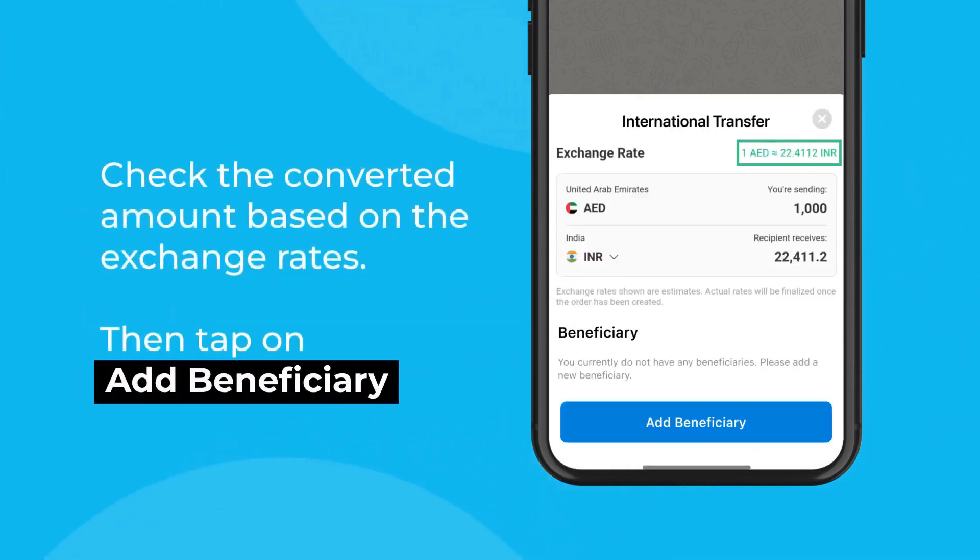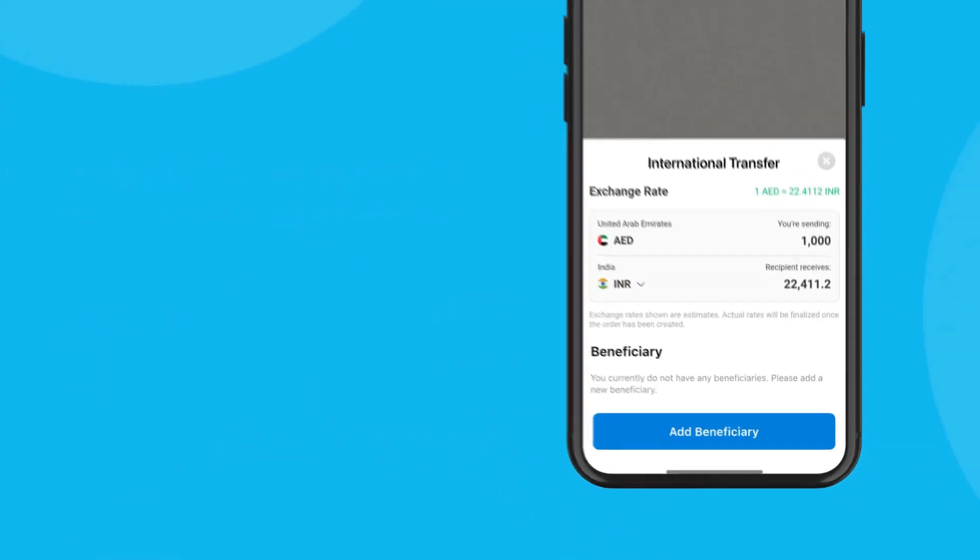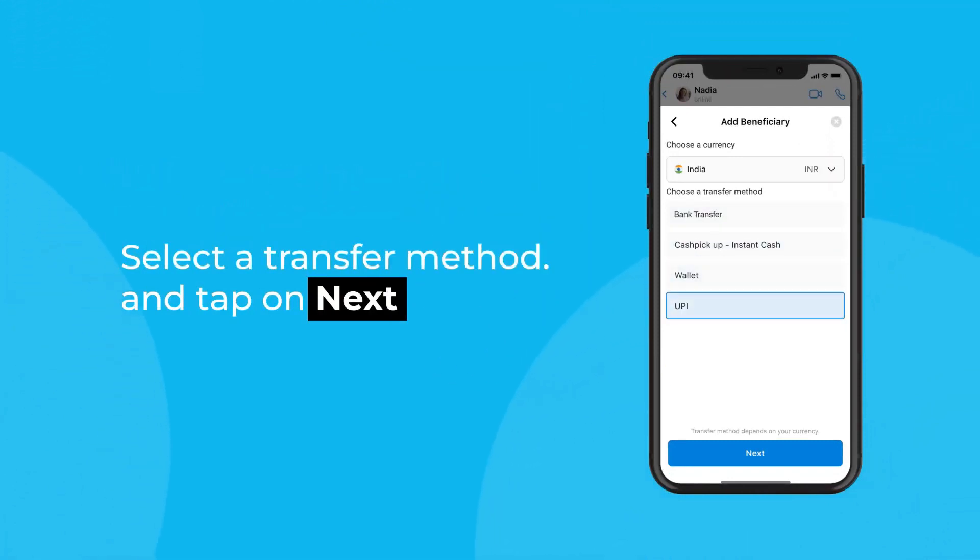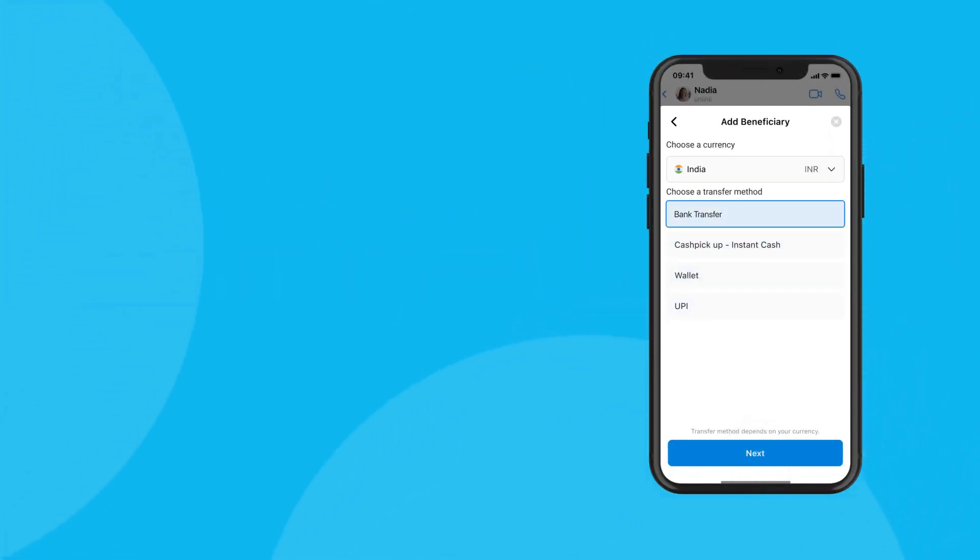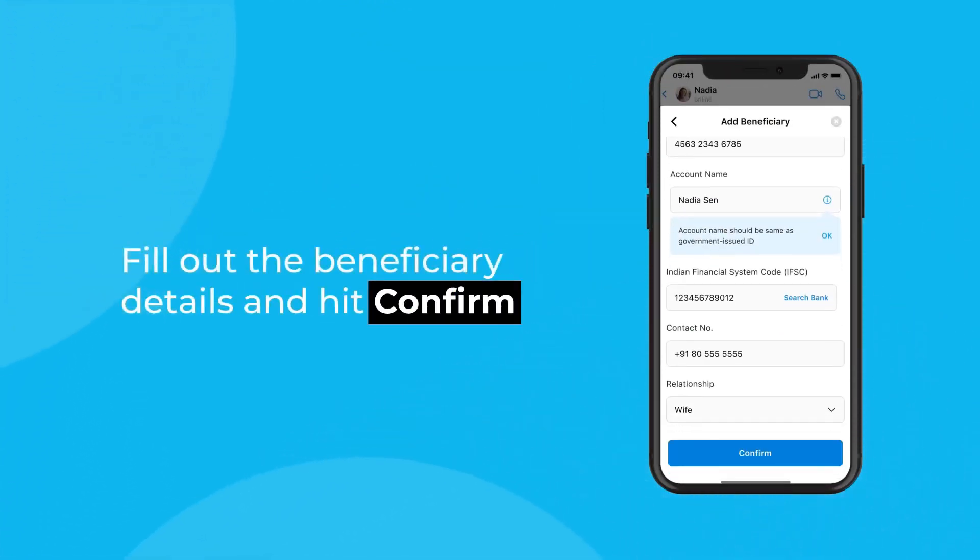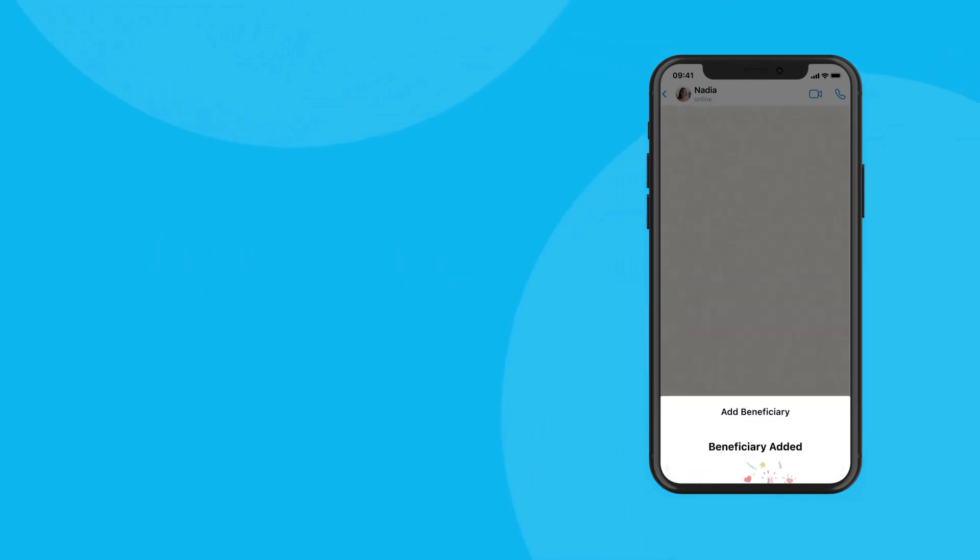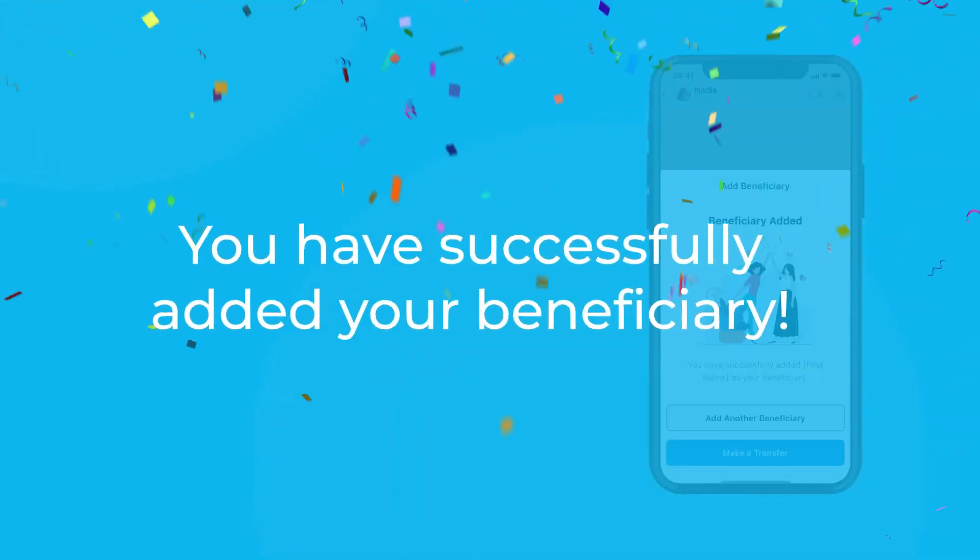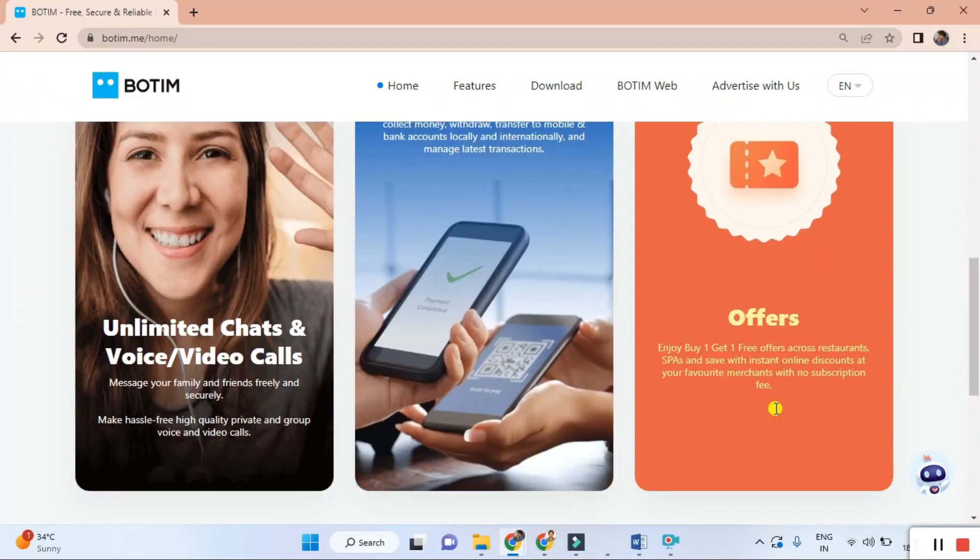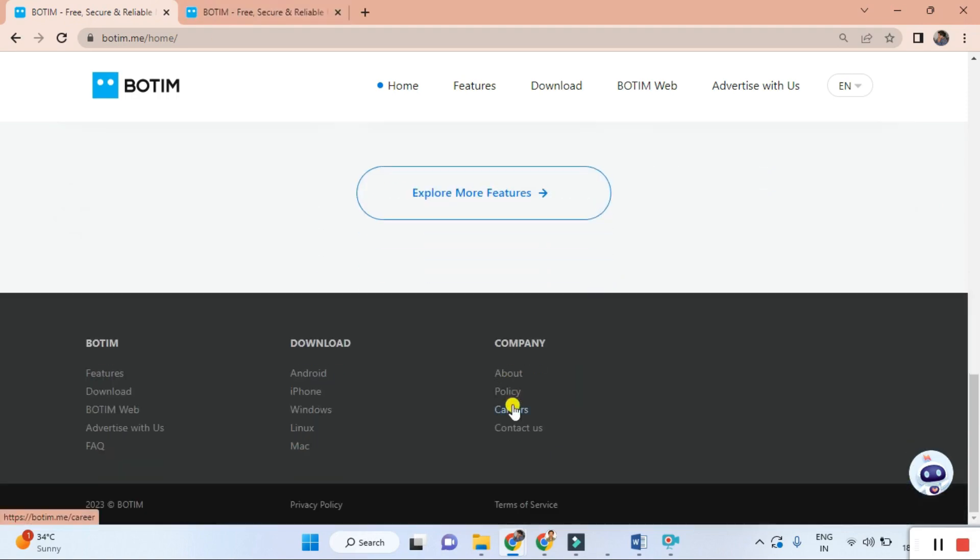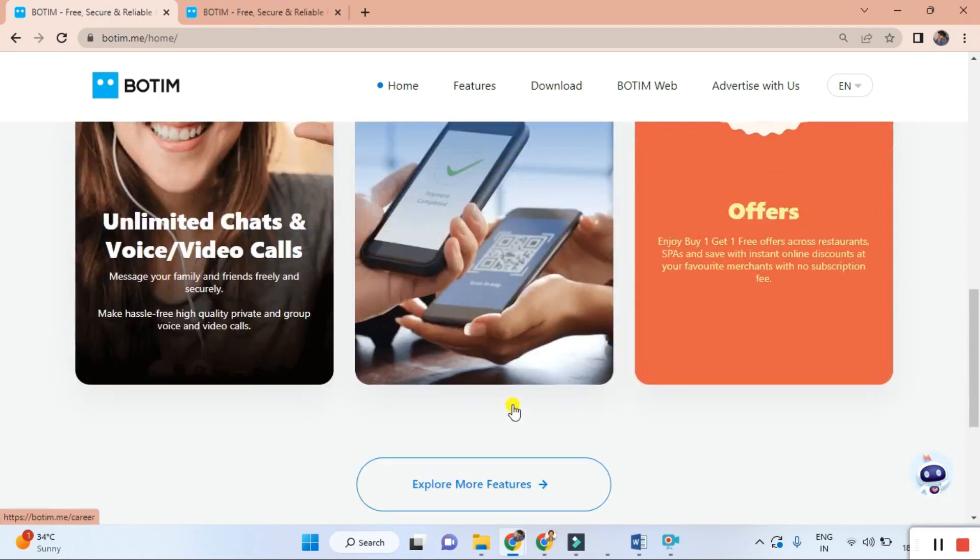Second, protect your privacy with end-to-end encryption. I am a YouTuber and I suggest to you that privacy is essential to us, right? BOTIM understands that too. That's why they offer advanced end-to-end encryption to safeguard your personal conversations and protect your privacy.